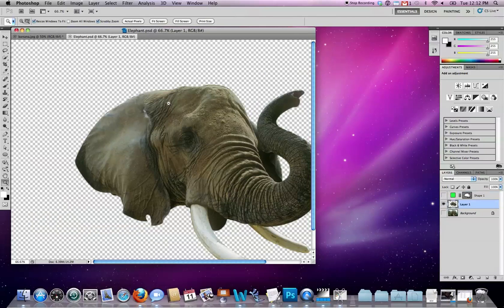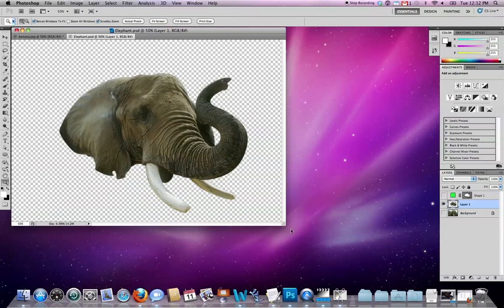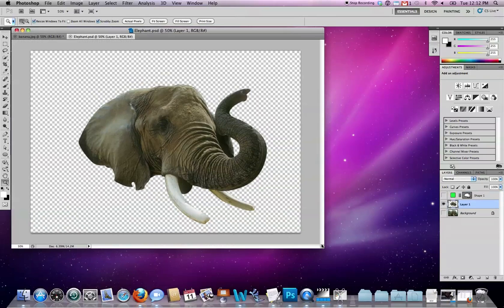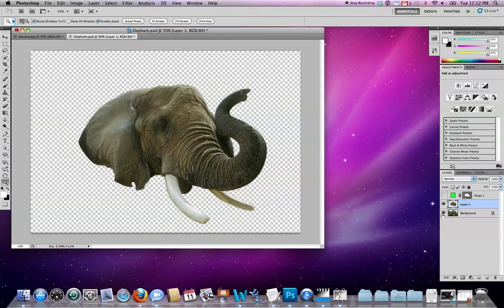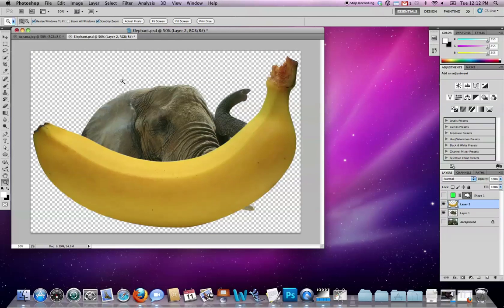And then over here in this other image I've already created a nice tight isolation of this elephant image that we're using for a different project. I will hit paste, or command V.